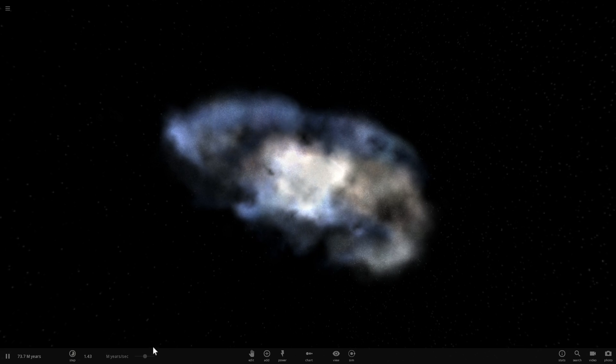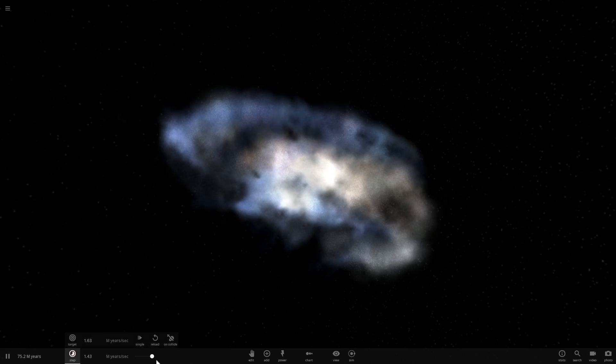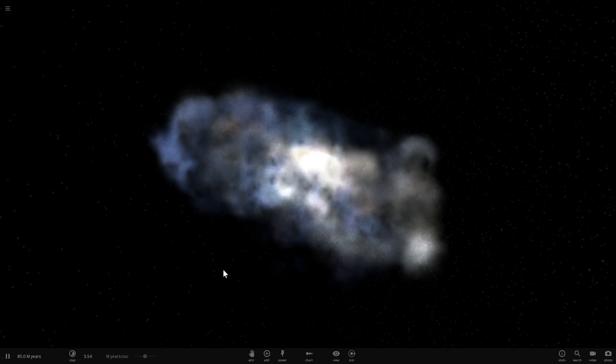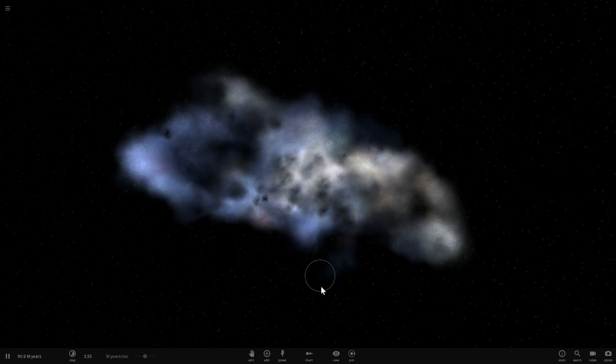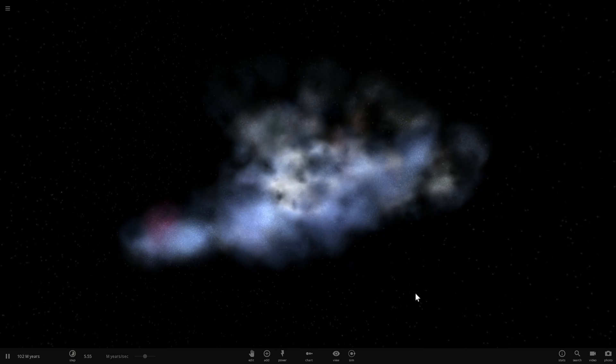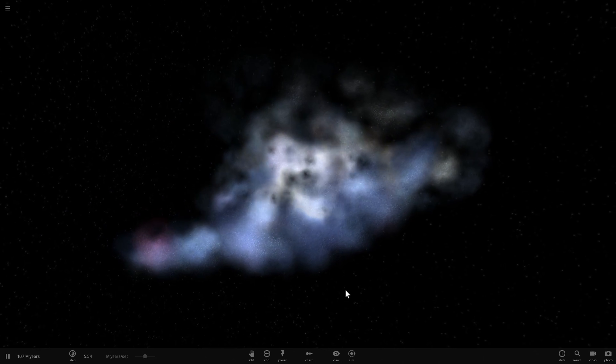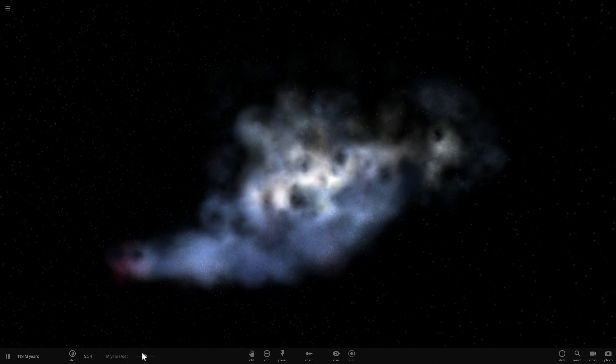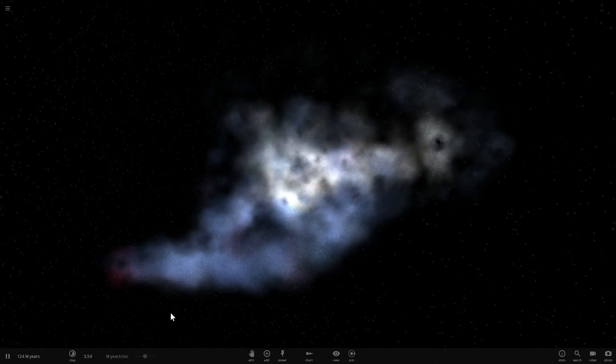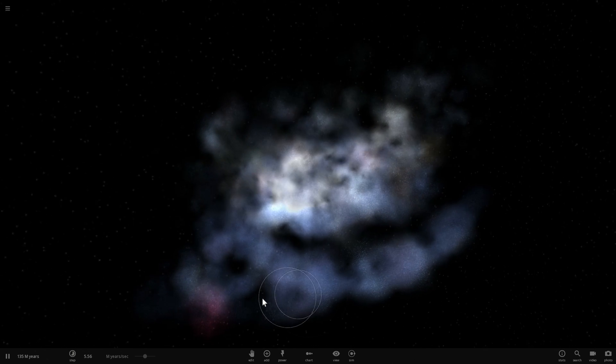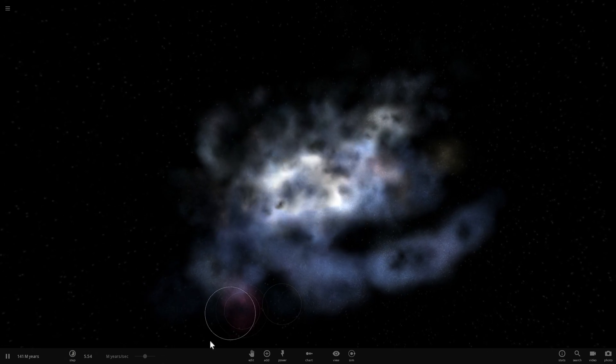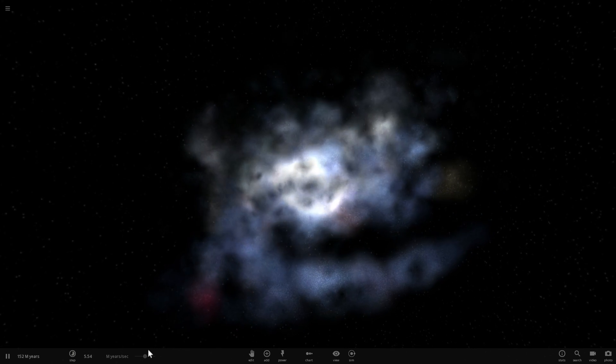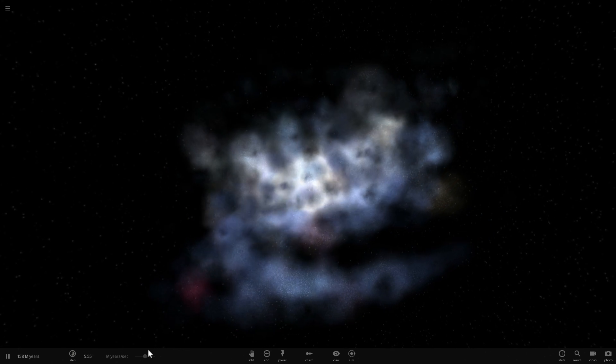Very likely known as Milkdromeda, because that's the only name we came up with so far for this unusual collision that will occur something like 4.5 billion years from now.